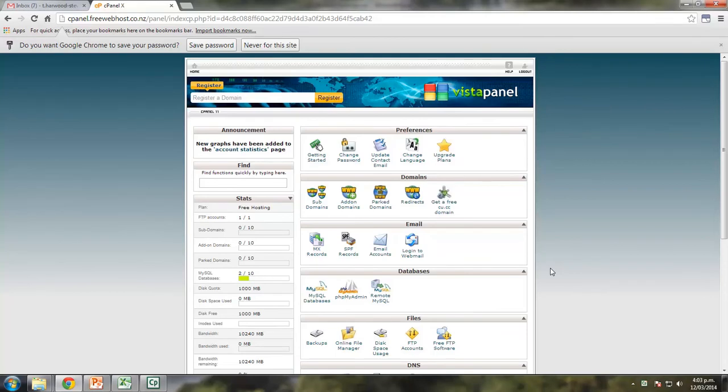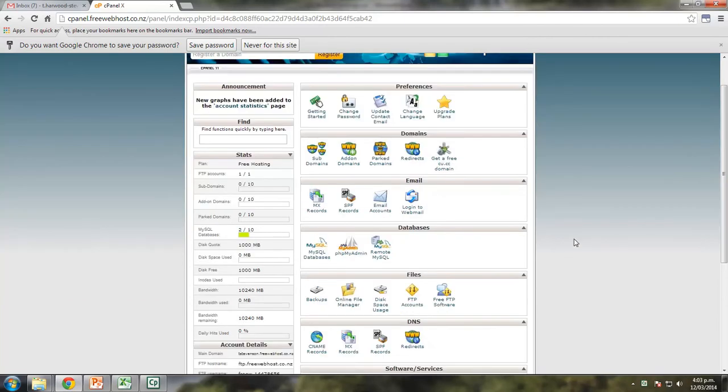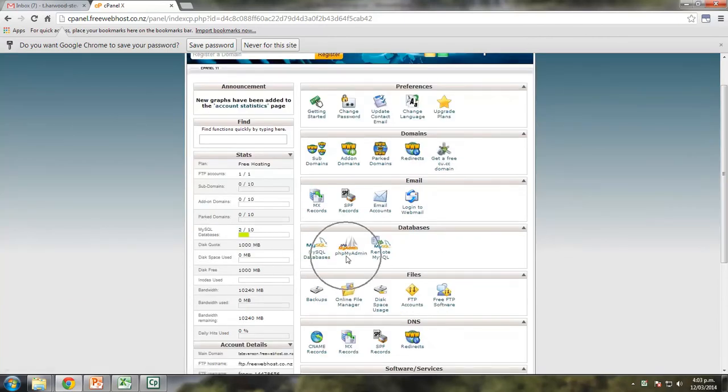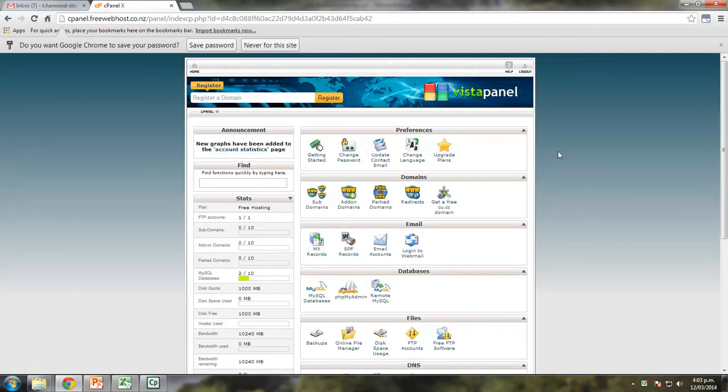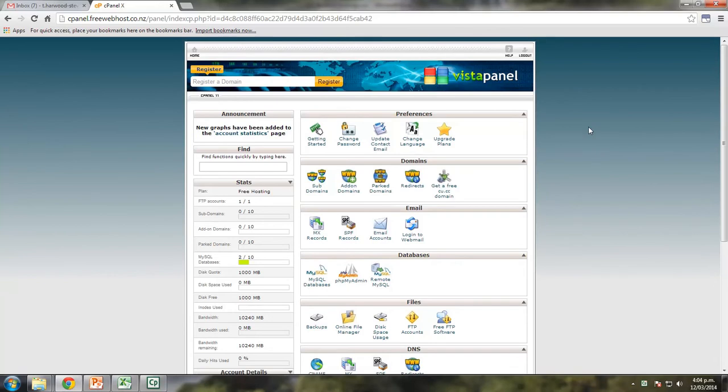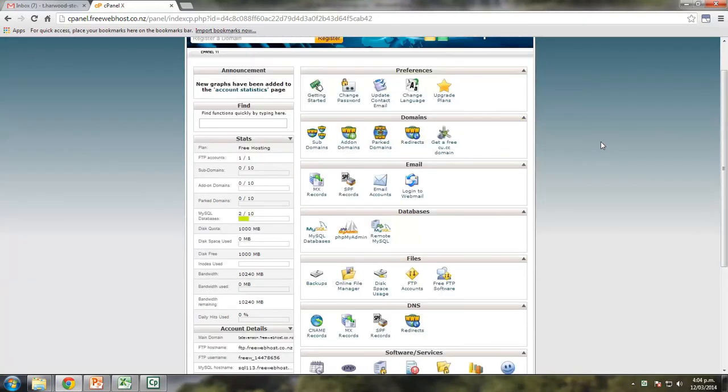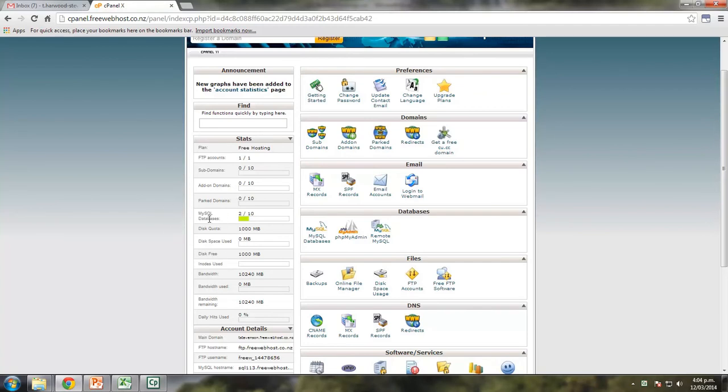Okay, so in this video we're going to be talking about how to create databases and how to administer them. The two tools that we want to use are these tools here, 1 and 2, they're under the databases heading. So this is our control panel, it is available on freewebhost.co.nz. If we look on the left hand side you'll see that I've got two databases already used and I get 10 in total.